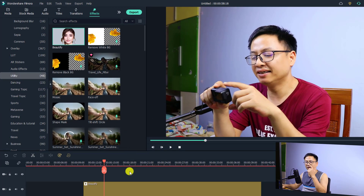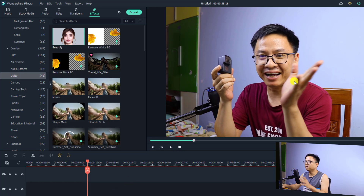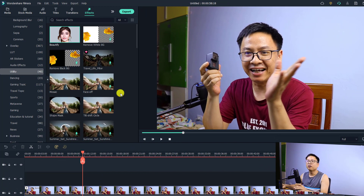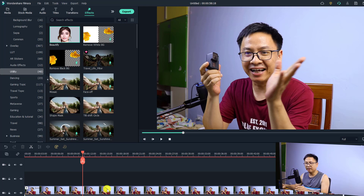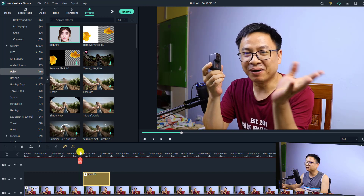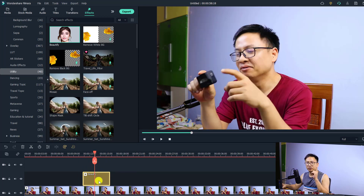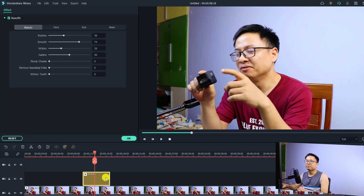The beautify filter is located in the Utility folder under the Effects tab. Let me show you how to use it. With my original video open, I'll increase the preview window so you can see it better. Go to the Effect tab, find the Utility folder, and locate the Beautify effect. You can drag and drop it directly onto your video or place it on a separate track. I'll put it here so you can see before and after. Double-click the filter to open its controls — you have four tabs.